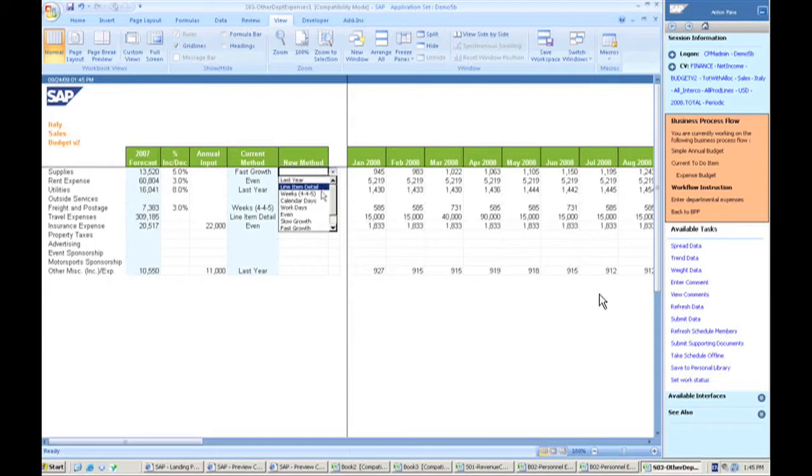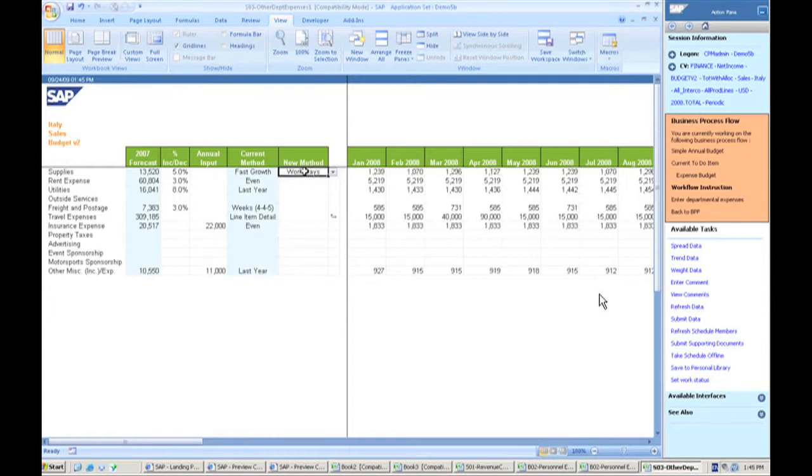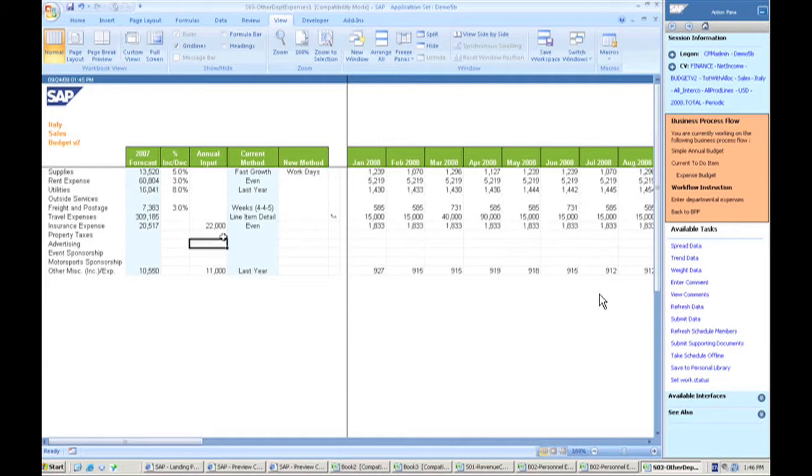I can actually use one of many different methodologies that I actually have built into this template for the users to determine. So say my supplies is going to be modified by work days. So it can go and use the work days per month and determine how to spread that supply across.